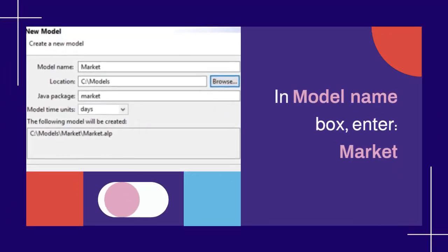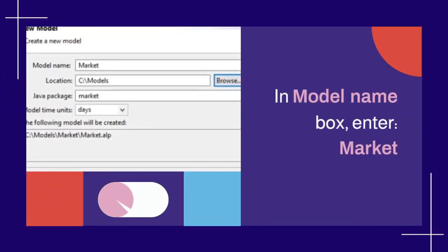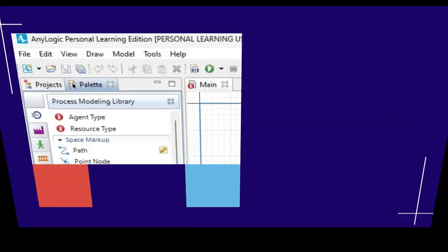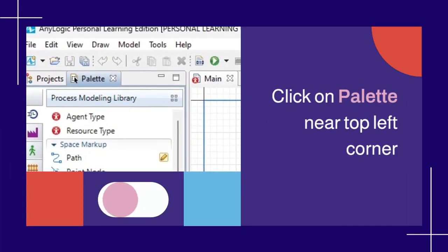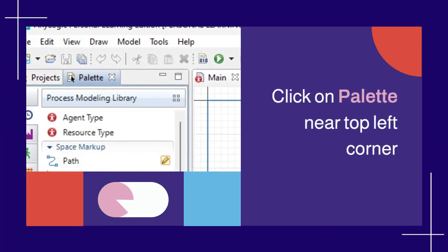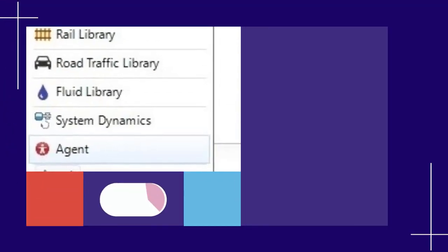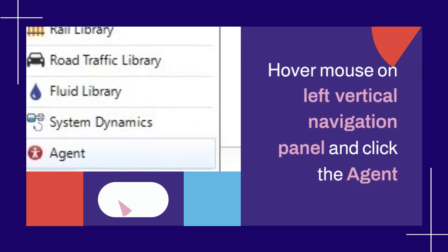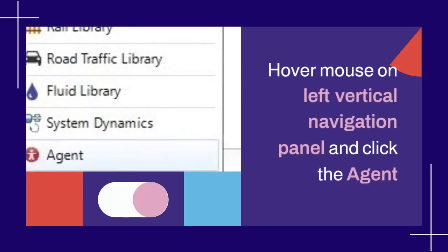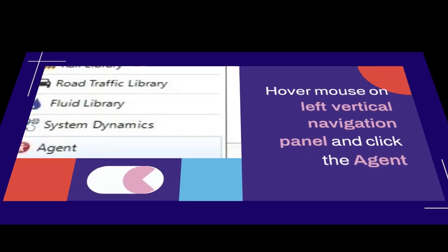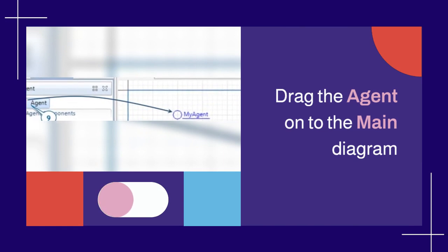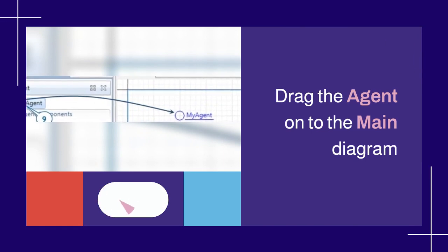In model name box, enter market. Click on palette near top left corner. Hover mouse on left vertical navigation panel and click the Agent. Drag the agent onto the main diagram.